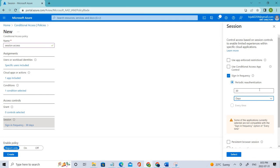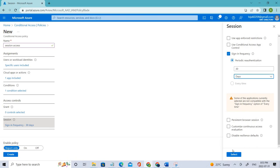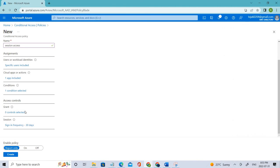Based on our conditional access it will be re-authenticated for that particular user. I hope you guys have understood. Just click that and in this case, enable policy. Let's keep it as report only.